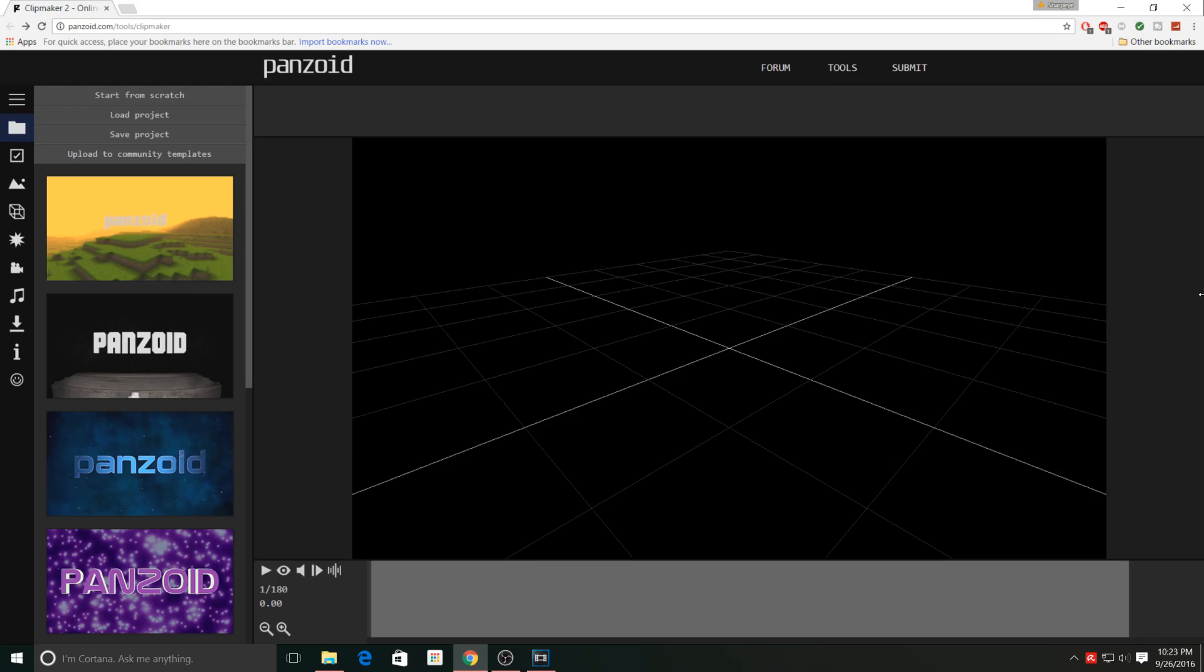You just select a template that's random and you can customize it to be your own intro, which is really cool because it takes all the work out of creating an intro.